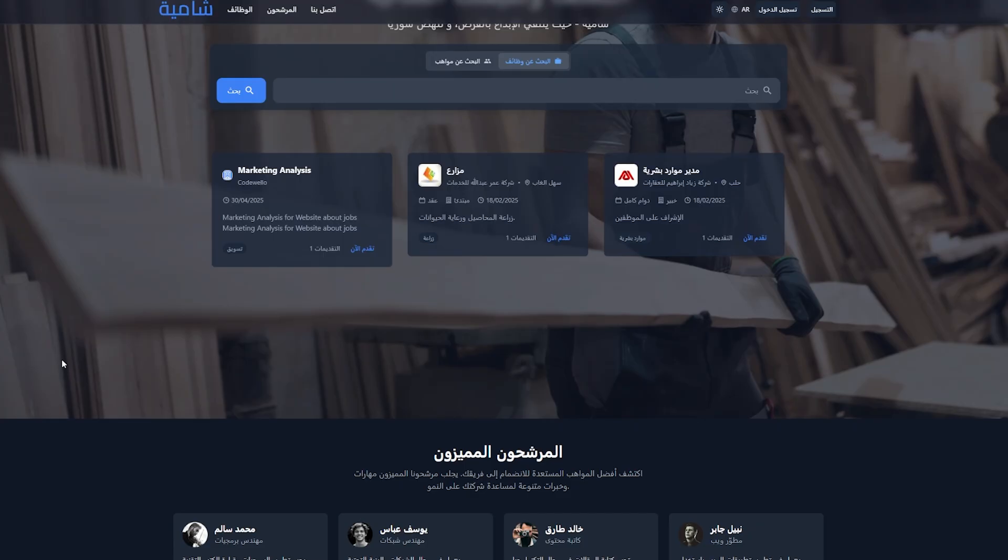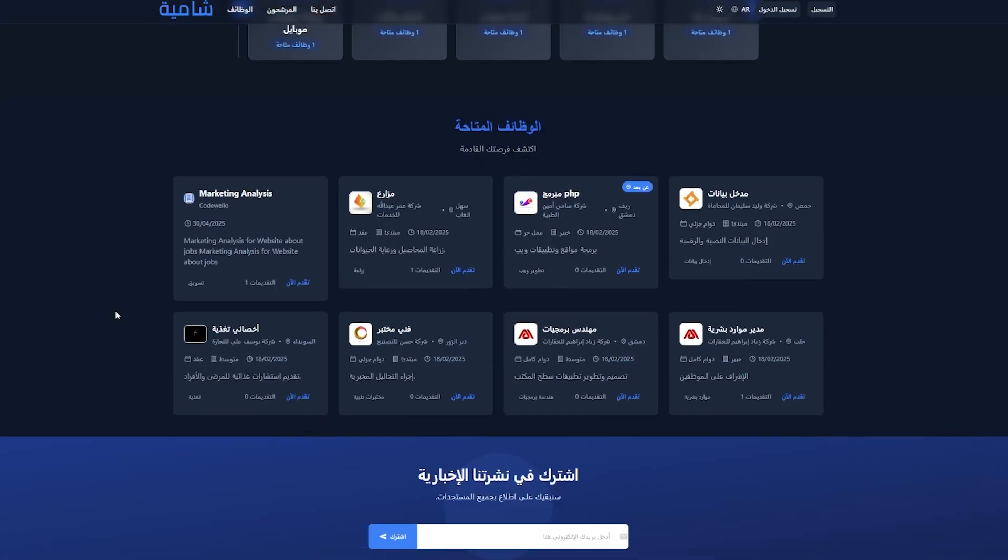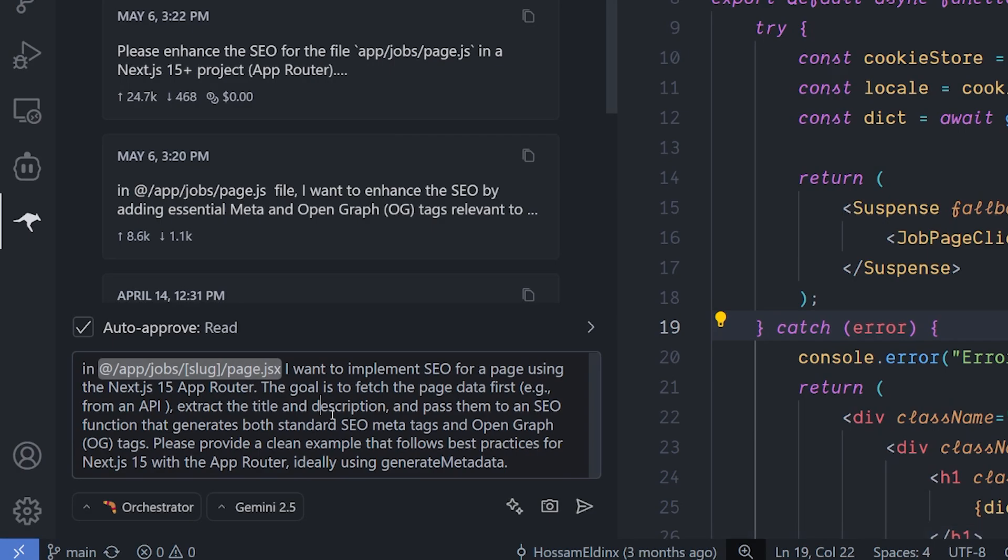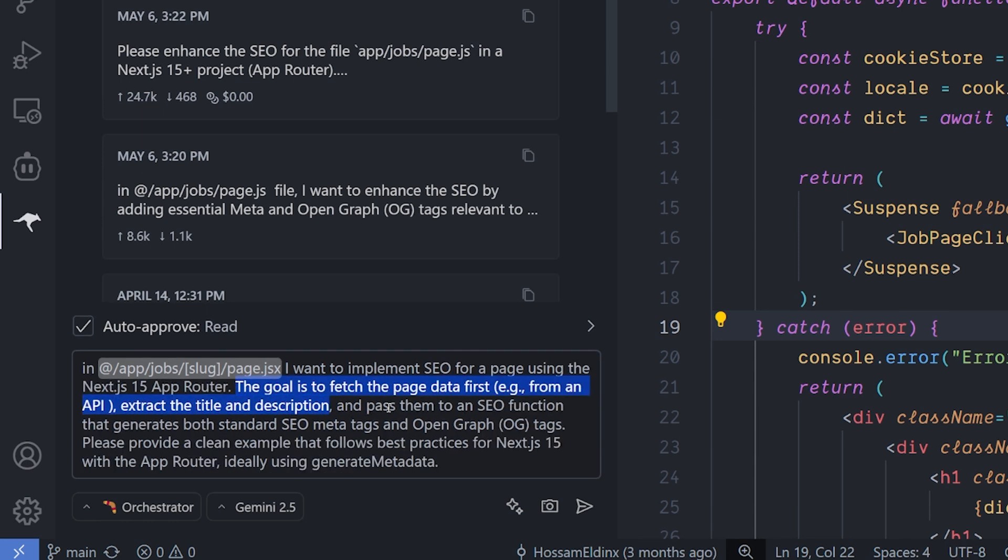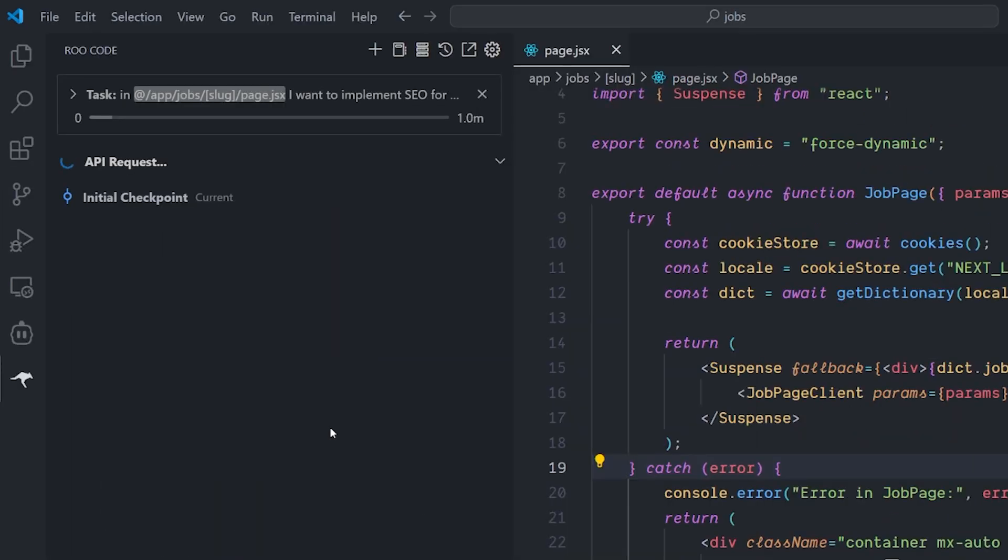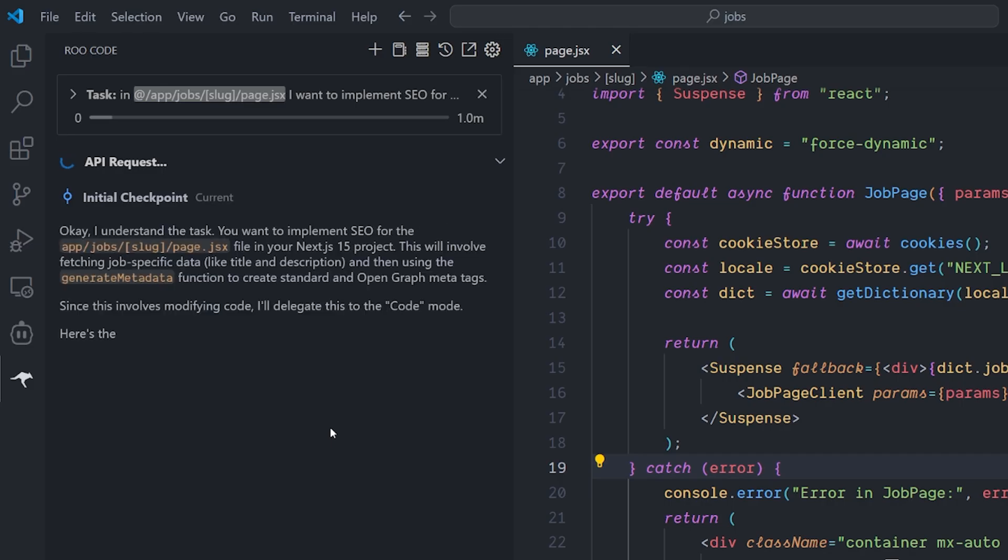So what are we going to work with? This project has been built in front of the people here in the channel, and I've shown a lot of examples how to use RoCode and other coding assistants using this project. What I want to do is inside the job pages, I want to add the SEO meta tags inside it. This has to change the logic of it because it has to be server-side rendering page, not using Redux. I want to implement an SEO page and it's Next.js 15 with App Router. I need to fetch the data before passing it to the SEO function. I will hit run.